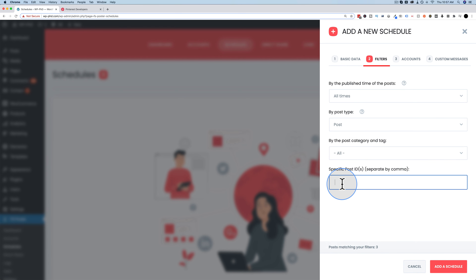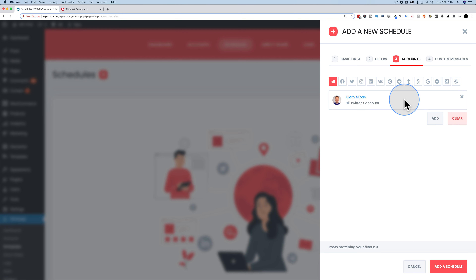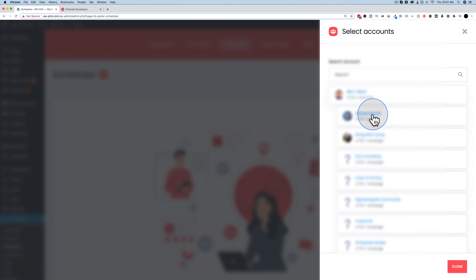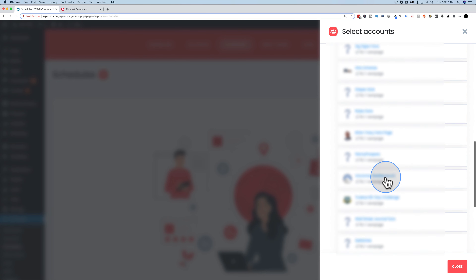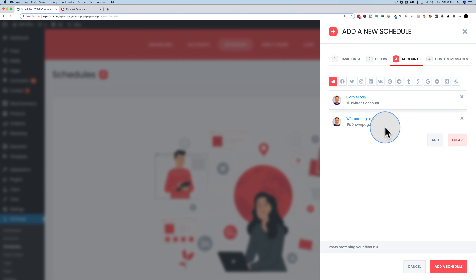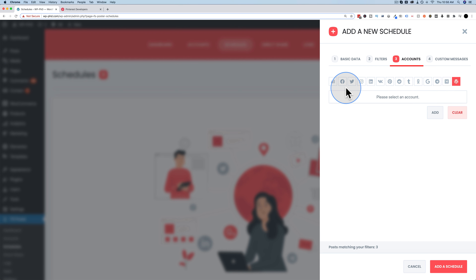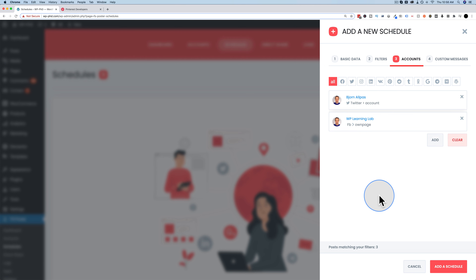You can also post by specific IDs — only posts with those IDs. Under Accounts, we choose which accounts to publish to. Currently we have Twitter and Facebook. You can click X to remove one, then Add to put it back. You can filter to see which accounts under which social networks are being posted to, since you can have unlimited accounts. There are 13 social networks, plus WordPress — meaning you can publish posts to other WordPress sites in your network.